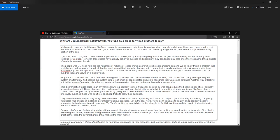However, these users have already achieved success and popularity. They don't need any help once they've reached the pinnacle of celebrity status on the site. The people who do need help are the hundreds of millions of lesser-known users who still create amazing content. We all know this is a problem that YouTube has had for years.